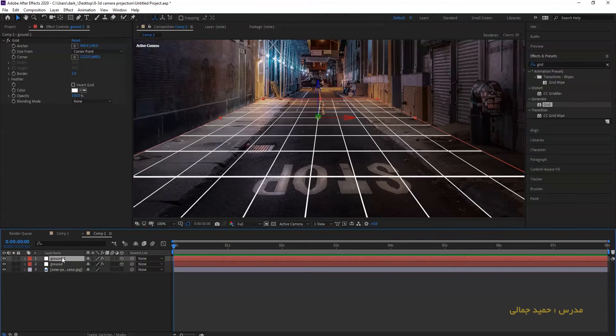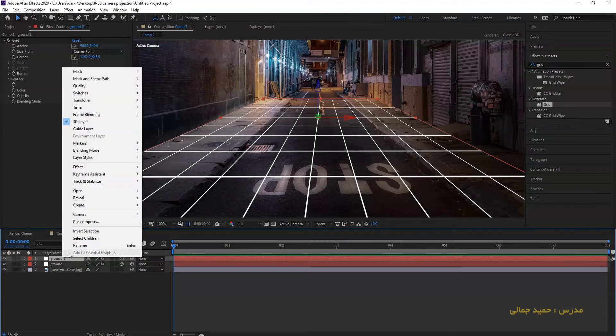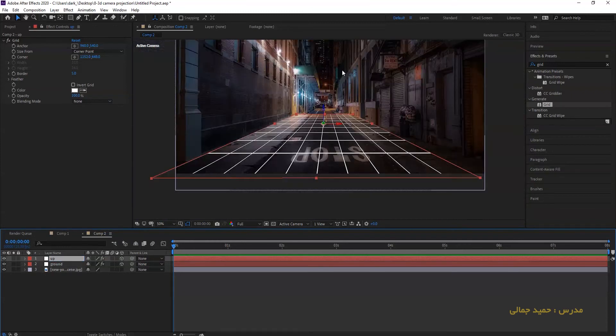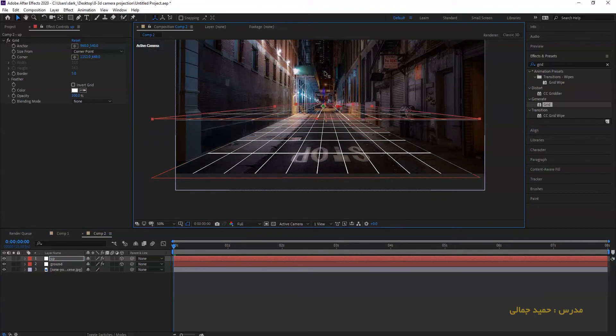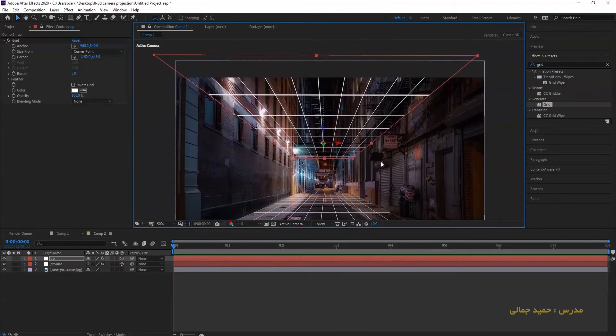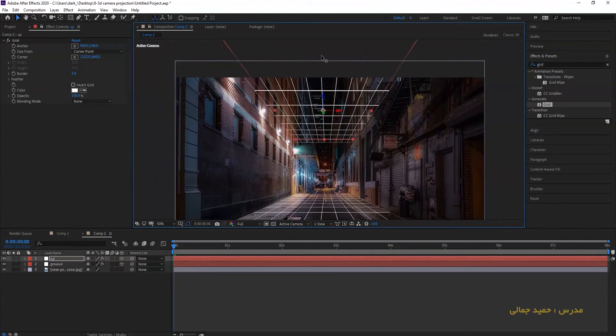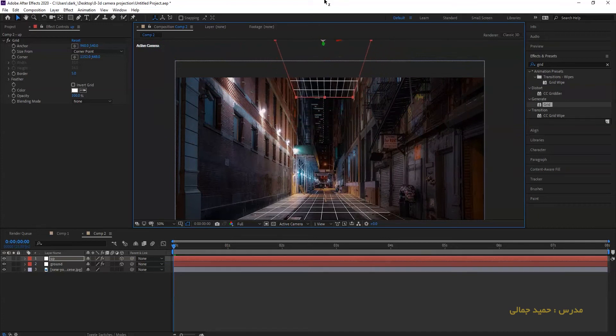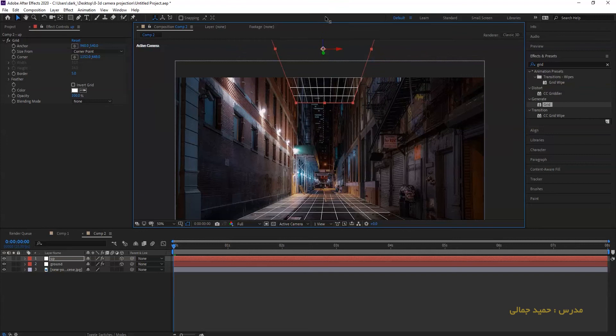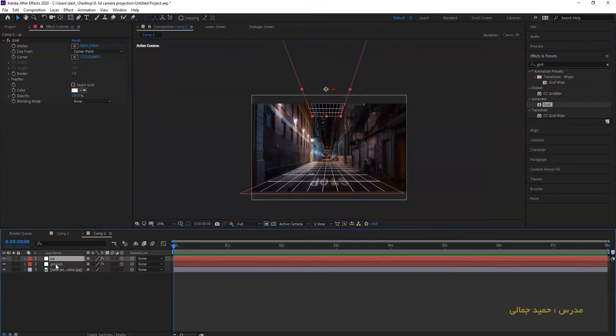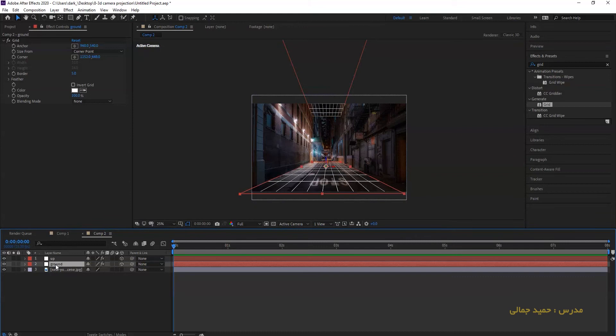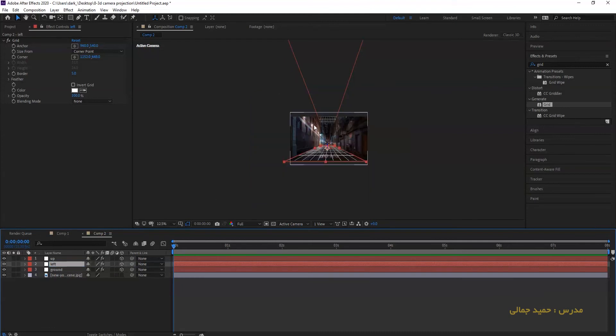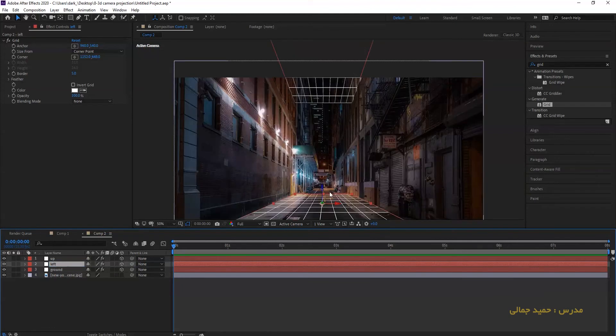Now duplicate your layer with Ctrl D and rename it. Bring up your layer as a floor. Duplicate your layer again and rename it left. This layer for your left wall.